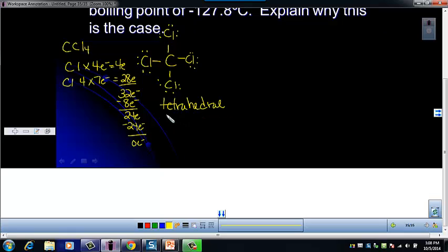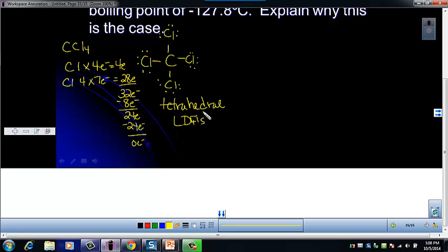For CCl4, it has LDFs because every molecule has electrons. It does not have dipole-dipole — tetrahedral is not one of our shapes that has dipole-dipole, and all the atoms around the outside are the same. It does not have hydrogen bonding. The other compound is carbon tetrafluoride, CF4.